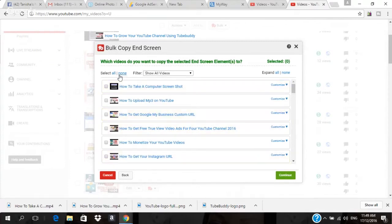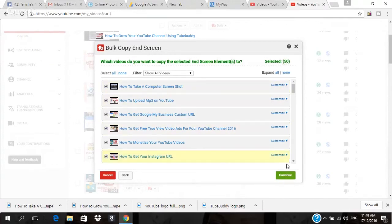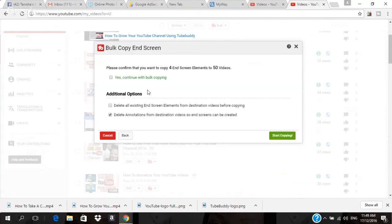Next, I'll select all 50 — it says 'Select 50' — and I'll click 'Continue.' It then says 'Please confirm that you want to copy four end screen elements to this video.' I'll select 'Yes.' I'll also select 'Delete all existing end screen elements for destination video before copying,' and then I'll click 'Start Copy.'